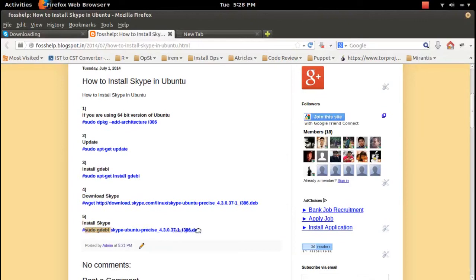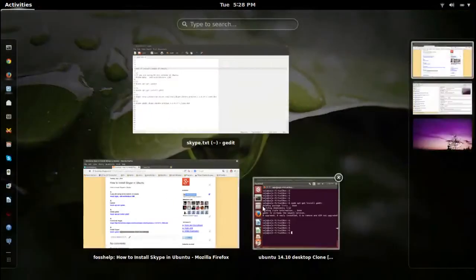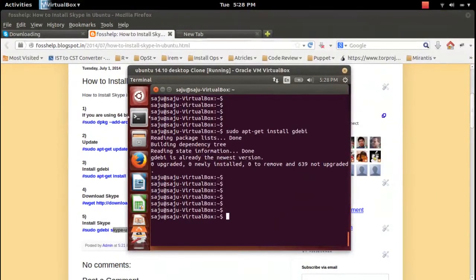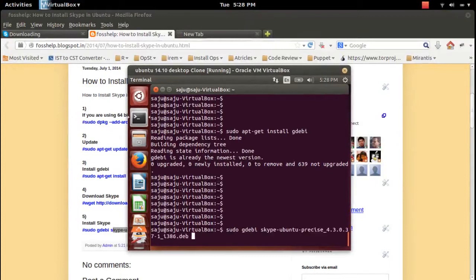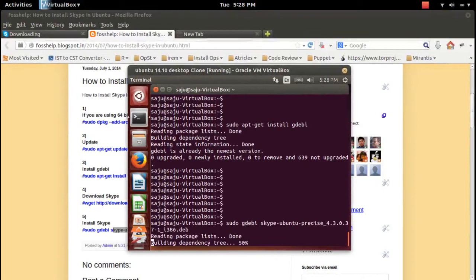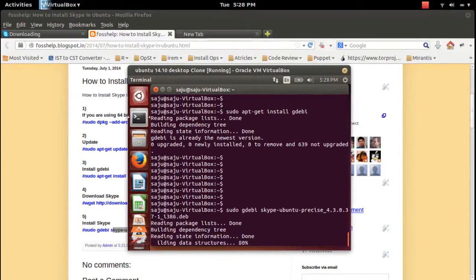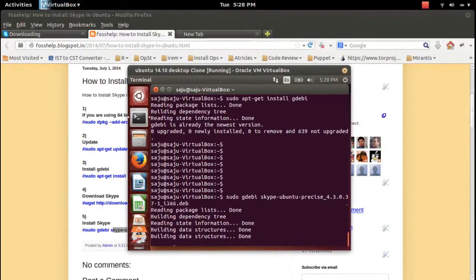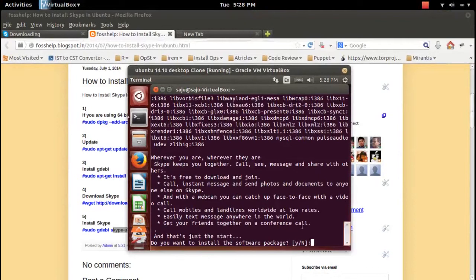First install the gdebi package. Then, to install the Skype Debian package, run sudo gdebi followed by the name of the downloaded Debian file. It will automatically install all dependencies. Just type yes and press Enter.